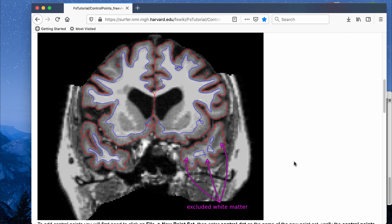Basically, when you run auto recon-all from FreeSurfer, it will automatically produce two boundaries for all your subjects. The red border is the peel boundary — it defines the boundary of the brain, and anything outside that line is non-brain tissue. It also produces a blue boundary, which is the white matter boundary.